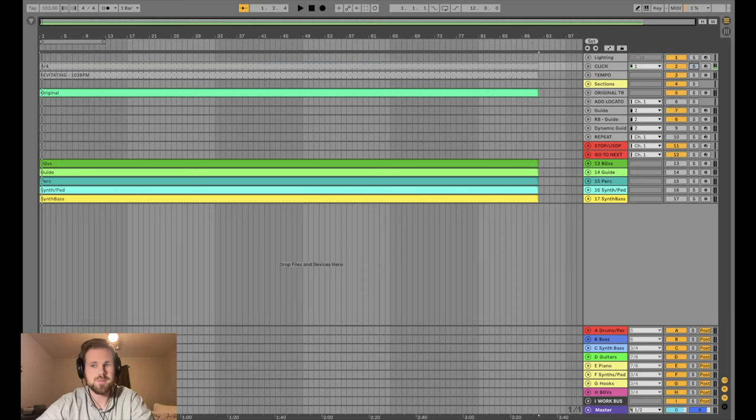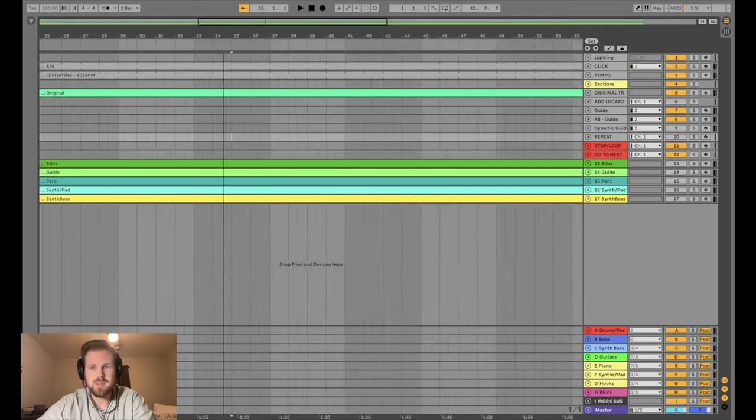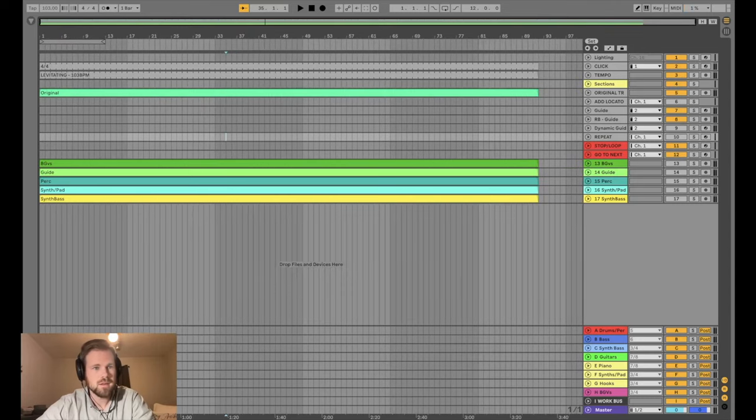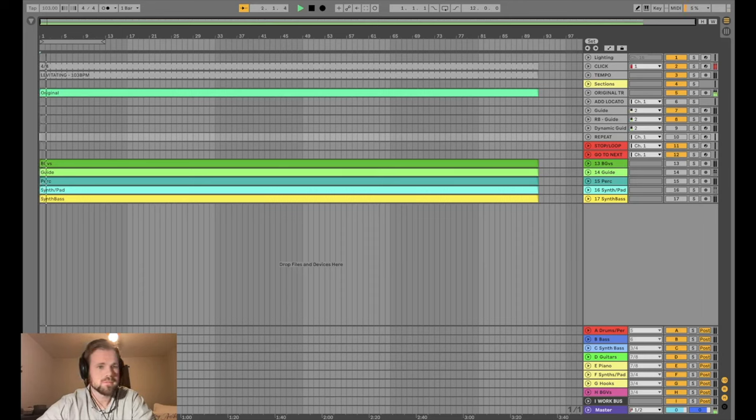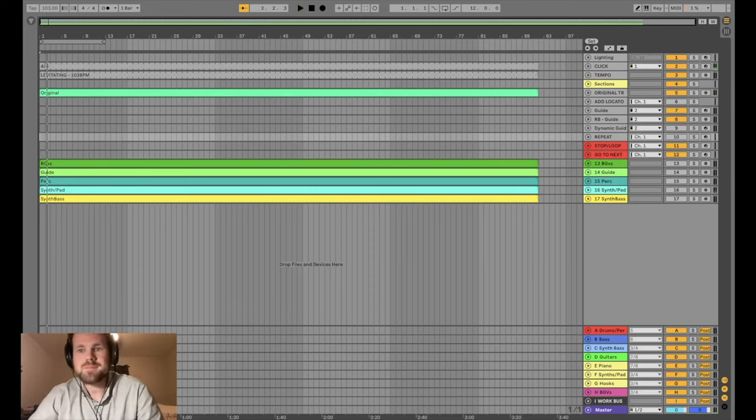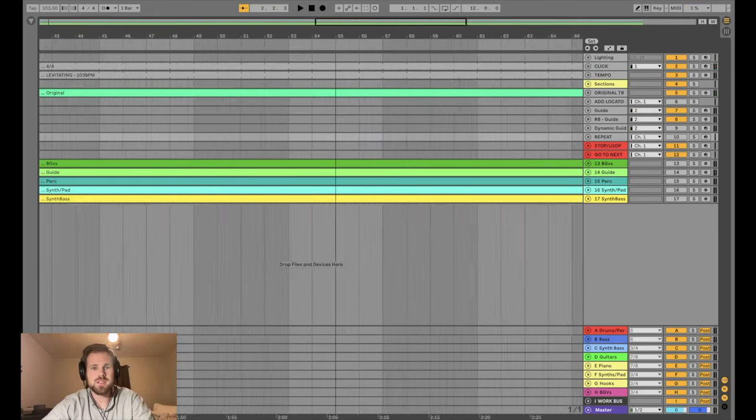There you go. I'm going to have to be a little careful because if I play too much of this, I'll get copyrighted. But maybe we can get by with the intro and see if it's all synced up. There you go. All right, so we've got our click. We've got our tempo.